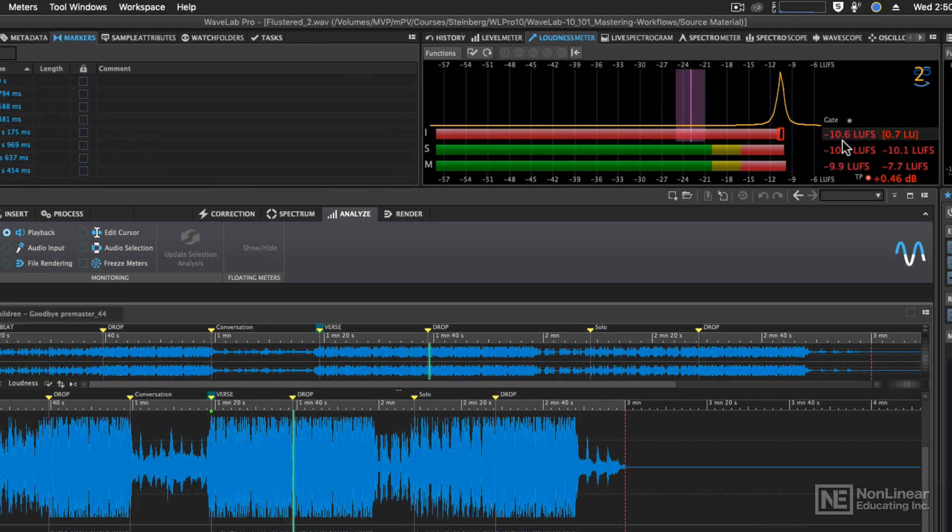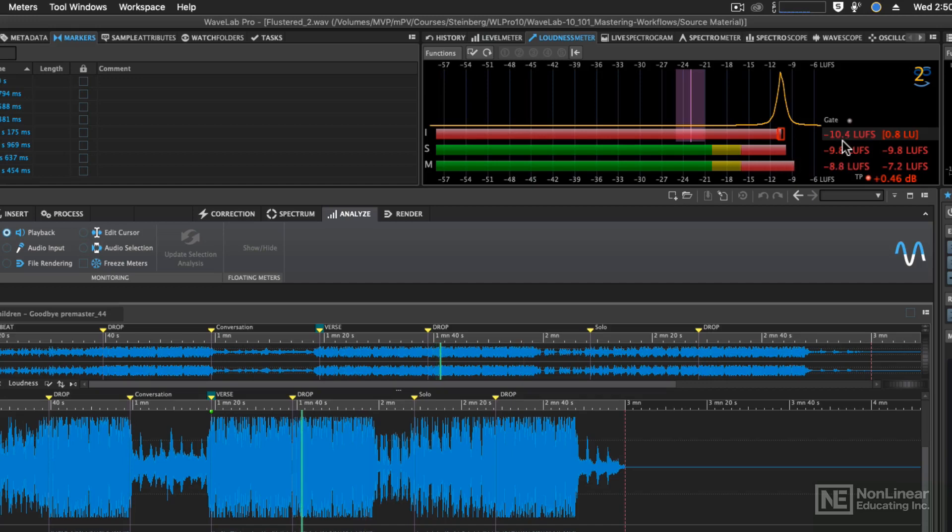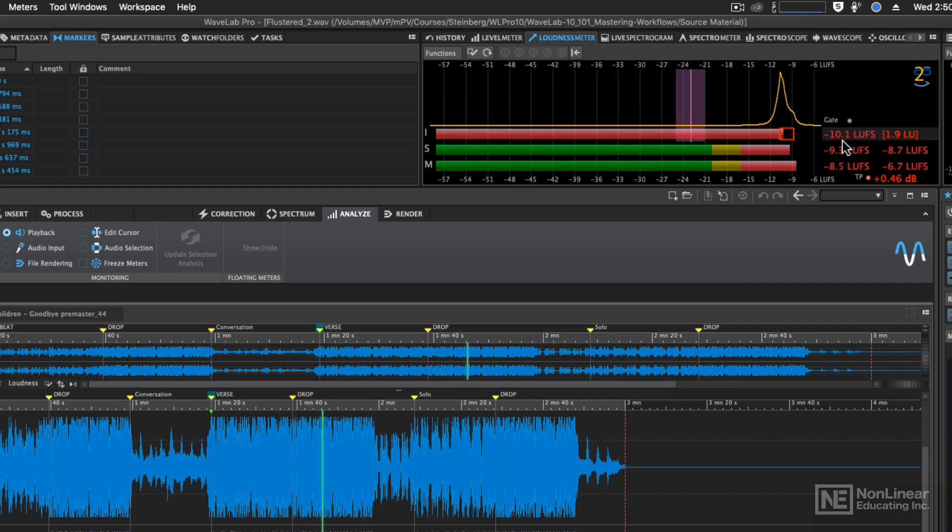As you remember, when we did the global analysis, the average loudness for the entirety of the song is about minus 11 LUFS. Actually, it's exactly minus 11 LUFS.